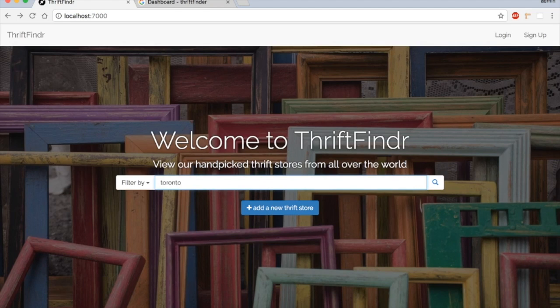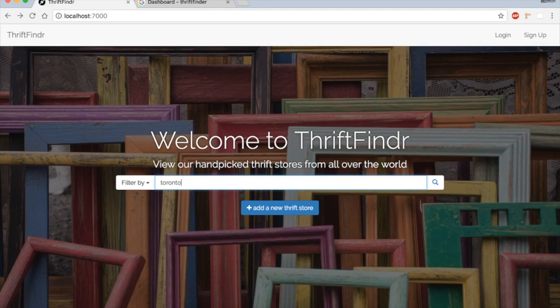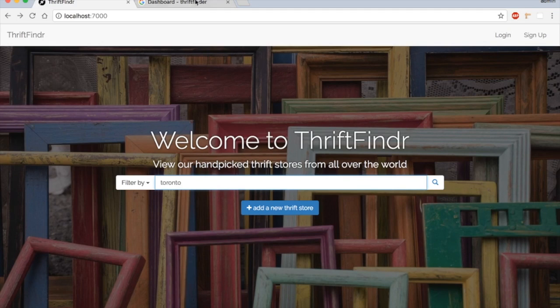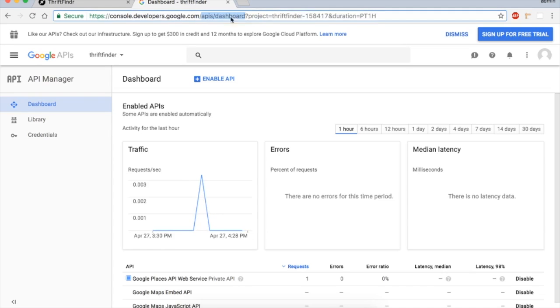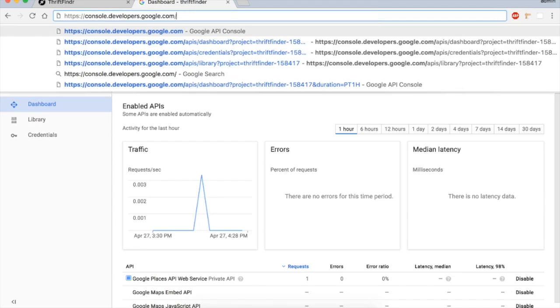You don't see anything when you type in the input, so we're going to change that with just a few steps using the Google Places API. The first thing we need to do is to go to console.developers.google.com.